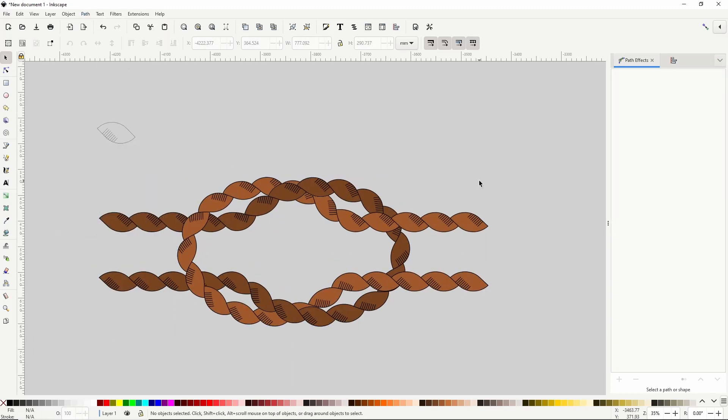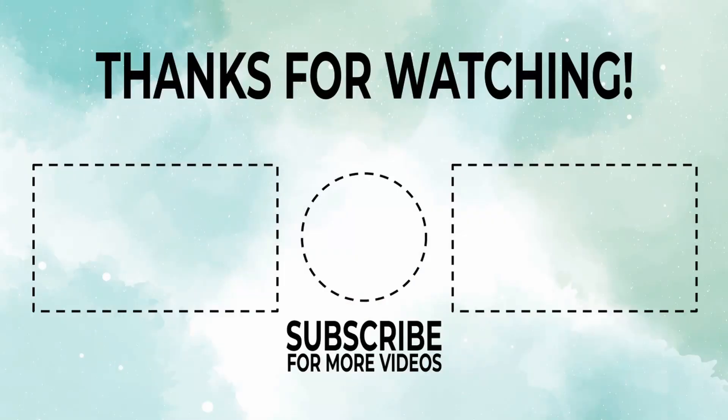And that's it for the 10 path editing features that we'll learn today. If you would like to learn some more, be sure to click one of the videos on the screen. Thanks for watching.